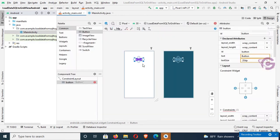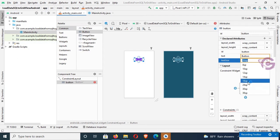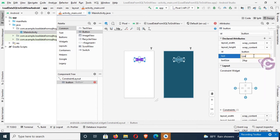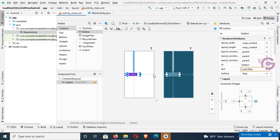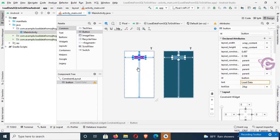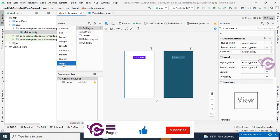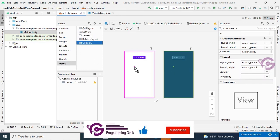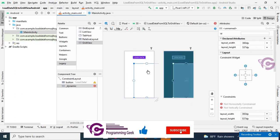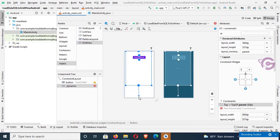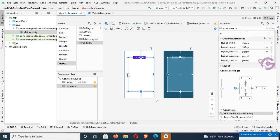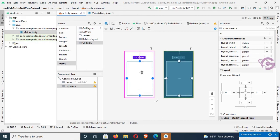You can see the text size is increased to 20dp, then 24dp. Set the text to 'Load Data'. Consider top, bottom, left, and right padding. Now click on Legacy in the palette and add a GridView. Position it and consider top, bottom, right, and left constraints. The layout is done.